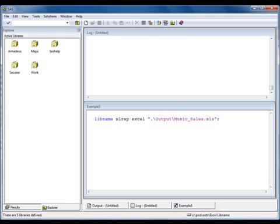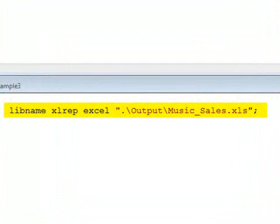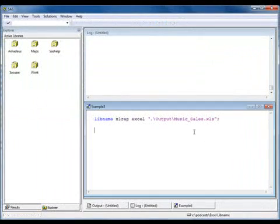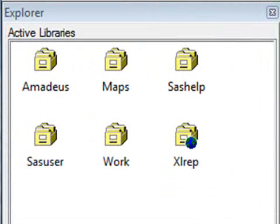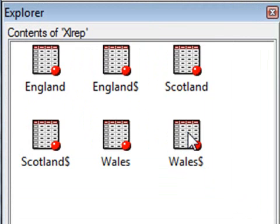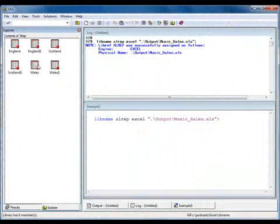We'll now demonstrate how the SAS Explorer window can be used to manage named ranges and worksheets. First we'll reassign the Excel LibName. Selecting the LibRef in the Explorer window results in a list of all named ranges and sheet names present in the Excel workbook. Sheet names have a dollar suffix, whilst named ranges have the same name as the corresponding table. If using sheet names within program code, they must be referred to as named literals, enclosing the name in quotes and following it with the letter N. Named ranges and sheet names can be manipulated in a number of ways from within the SAS Explorer window, including viewing and deleting.